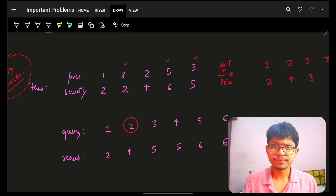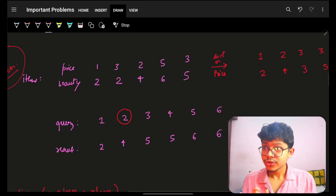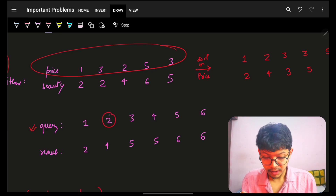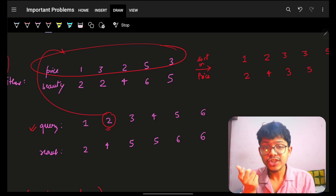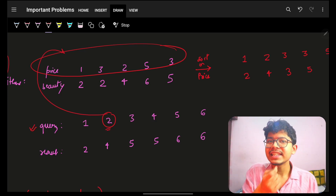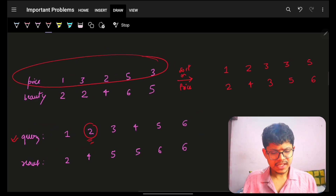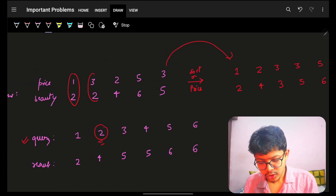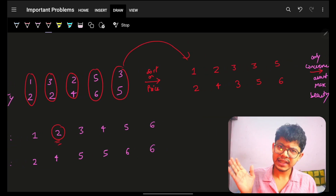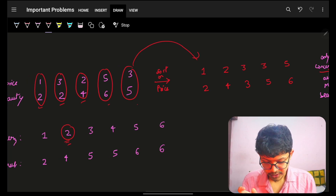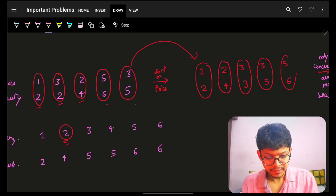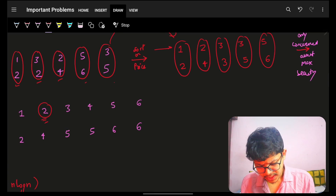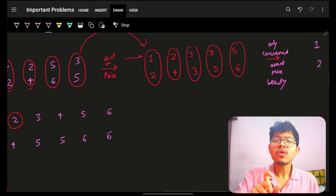We can apply that pattern here. For a query of 3, we're unnecessarily iterating over values greater than 3. If we sort the items array by price, we can eliminate that waste. Since price and beauty are correlated, we sort the entire pairs together. After sorting by price, we get: (1,2), (2,4), (3,3), (3,5), (5,6).